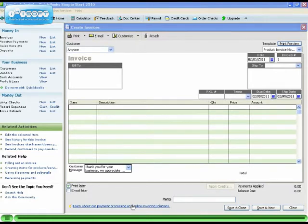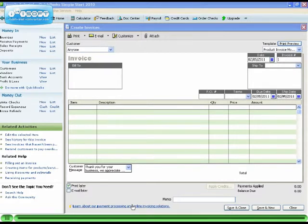To customize the message of your choice for your invoices in Simple Start, go down to the bottom of the invoice screen.